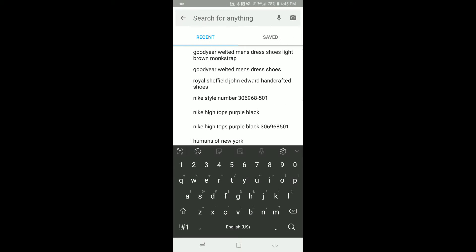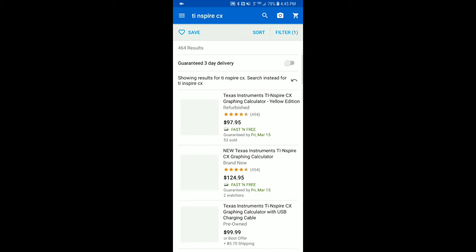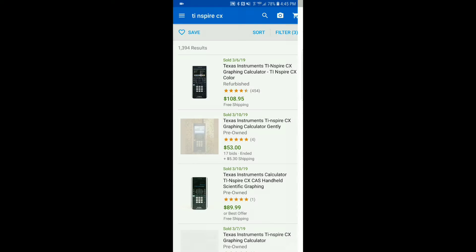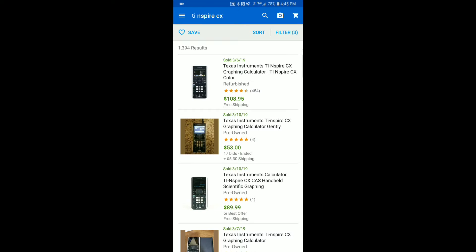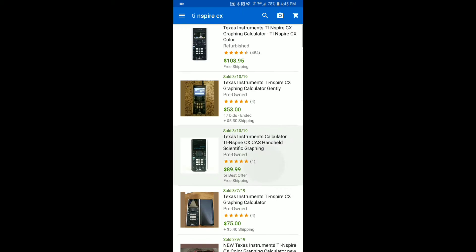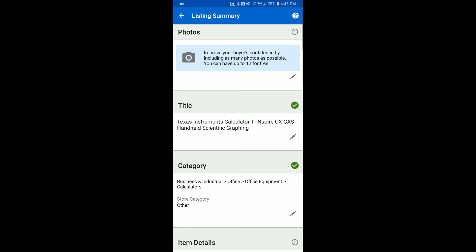The first thing you want to do is go to eBay and search for your item — in this case I typed in TI-Inspire CX. It'll pull up active listings, then you go to filter, hit sold items, and this shows you everything that's sold in the last 90 days. Find the listing that most closely matches what you're selling and hit 'sell one like this.' This saves all the information from that listing except the pictures, saving you a ton of time.